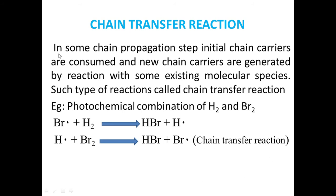What is Chain Transfer Reaction? In some chain propagation steps, initial chain carriers are consumed and new chain carriers are generated by reaction with some existing molecular species. Such type of reaction is called Chain Transfer Reaction.